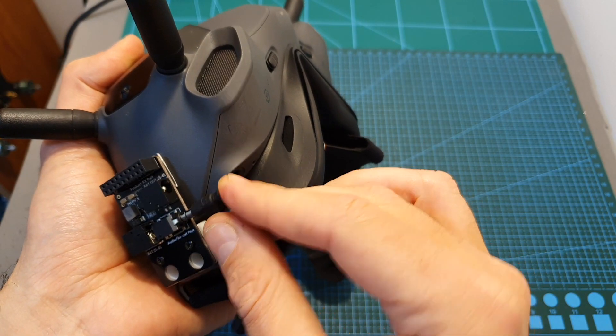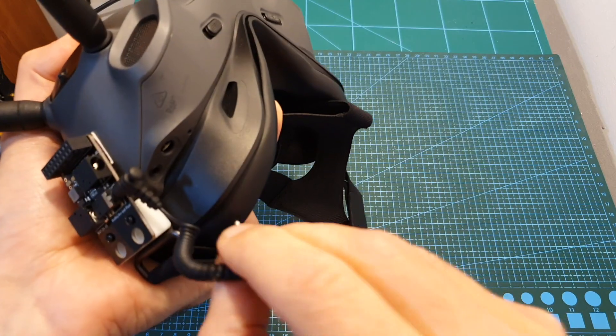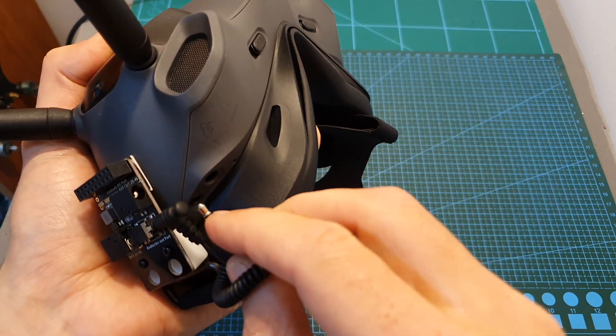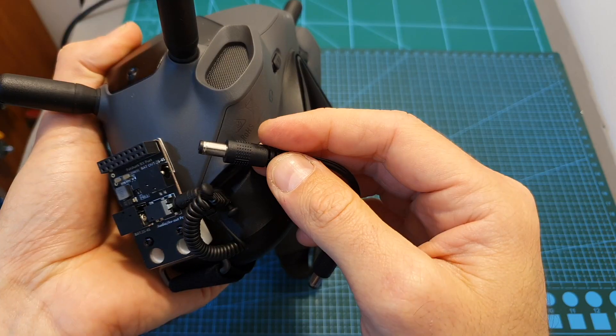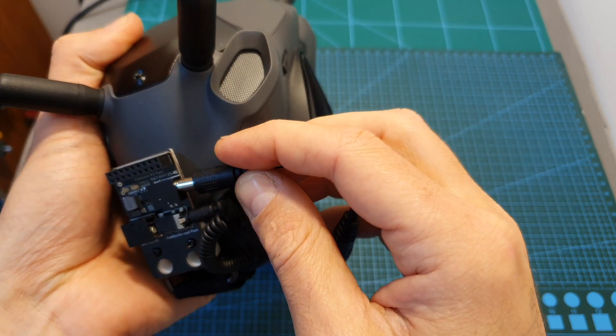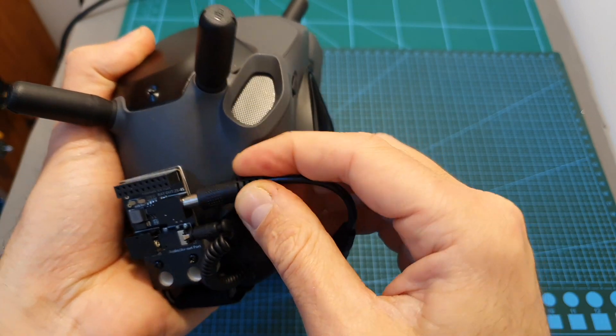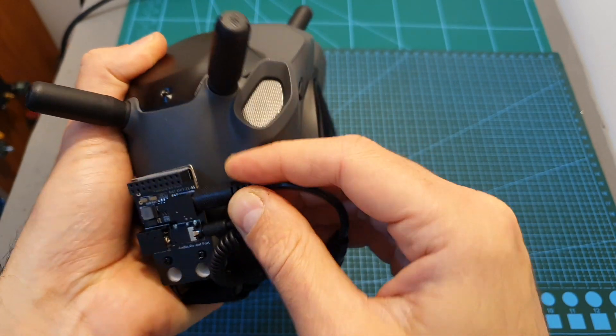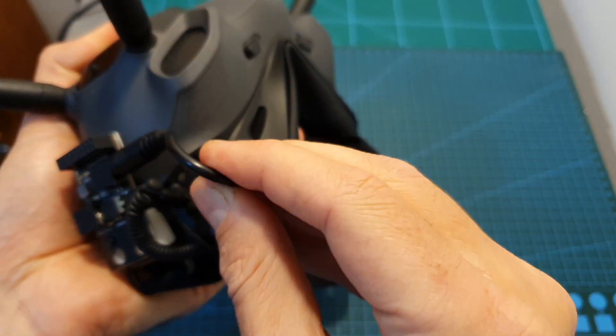Now all we have to do is to plug the AV cable to the video out of the adapter and to the video in of the goggles, and also plug the DC cable to the DC out of the board and the DC in of the goggles.